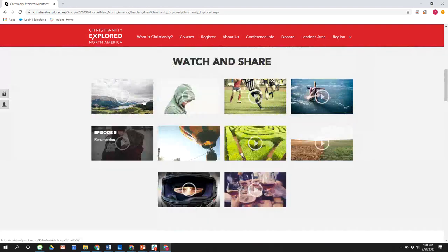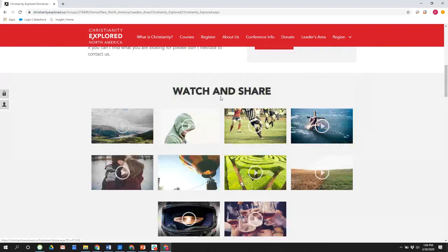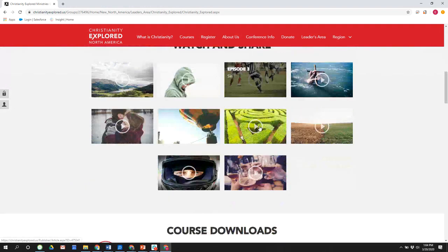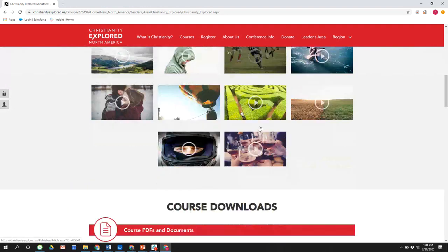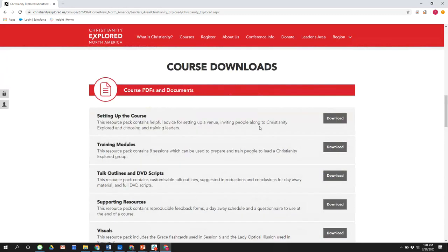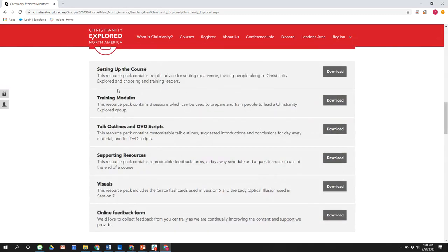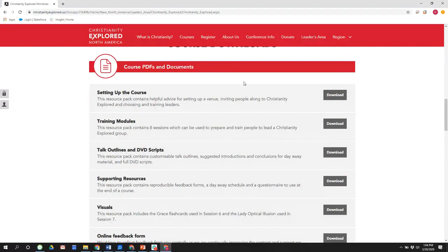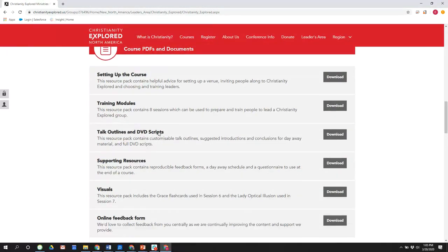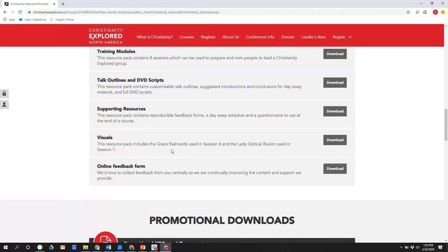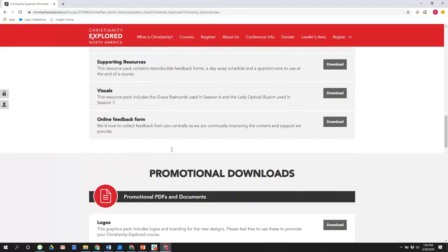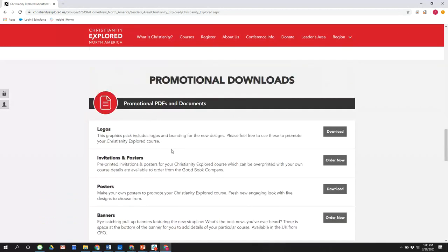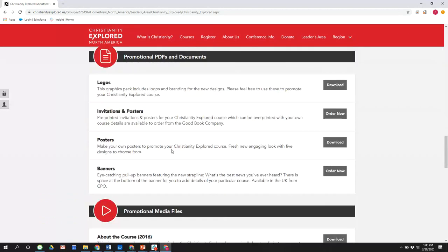So even in the midst of this, we have some resources available. We also want to highlight the watch and share feature here in just a second. I'll come right back to this. But before we do, also want to provide you with these resources. There are course PDFs and documents here, information mostly on our training, how to set up the course, our eight training modules, the talk outlines, the supporting resources. These are feedback forms, tools, and more.